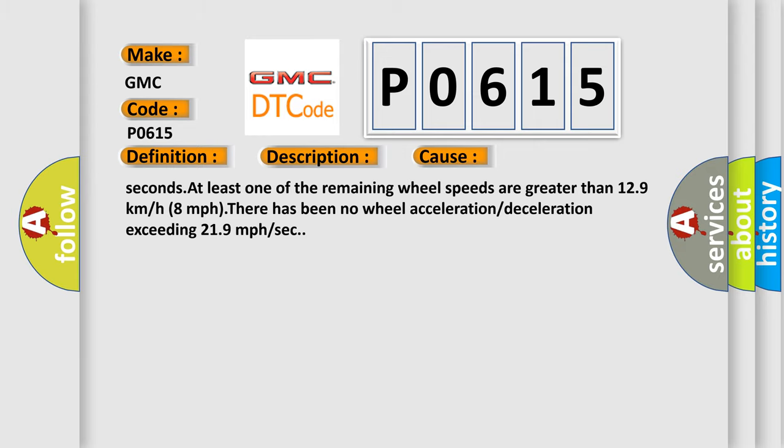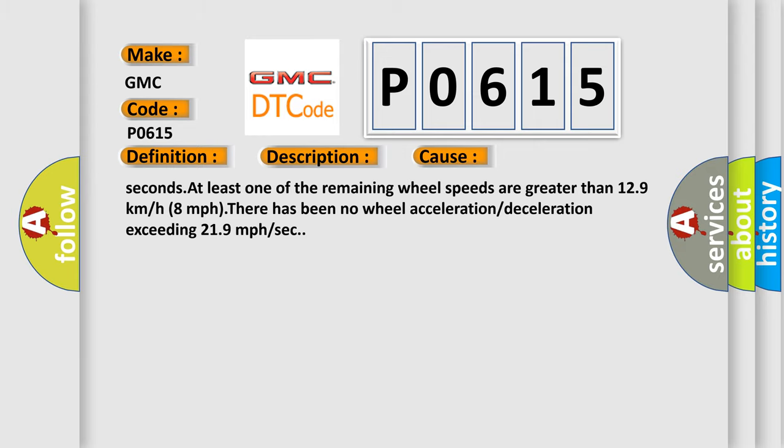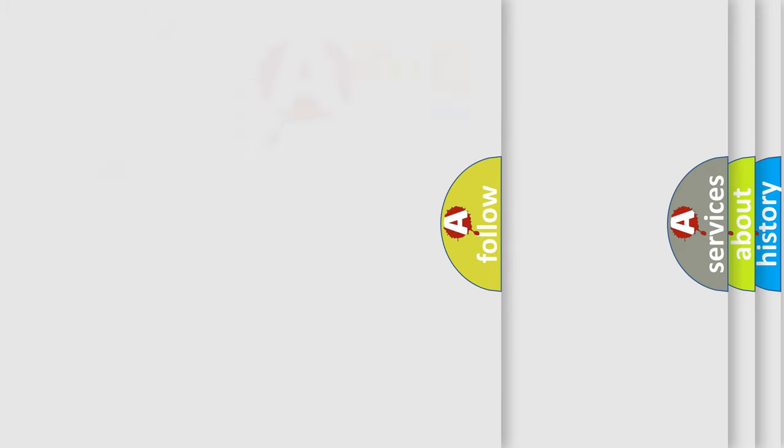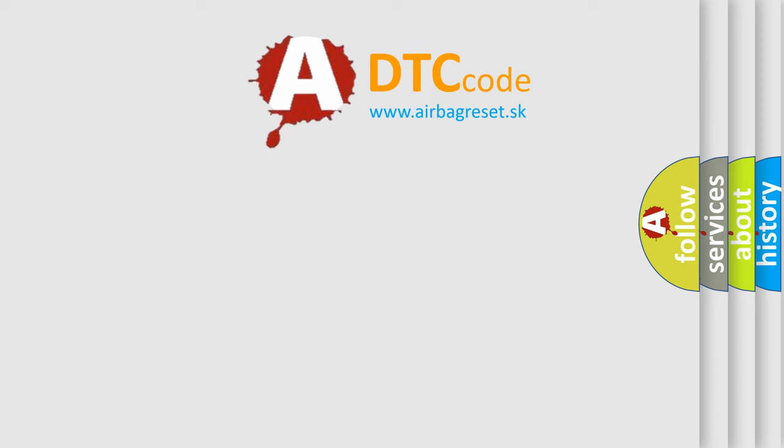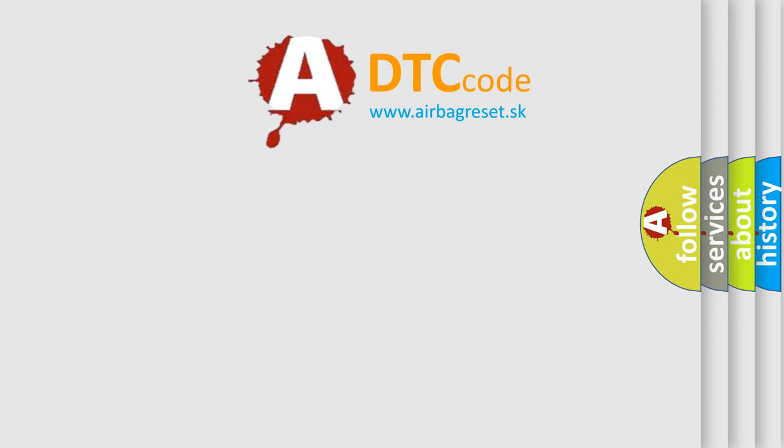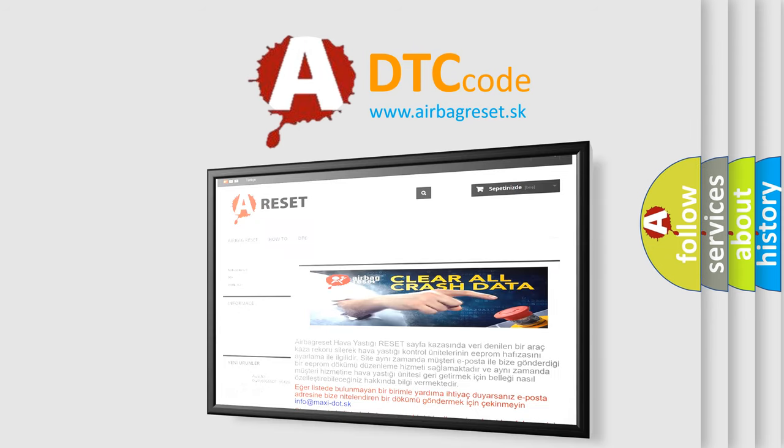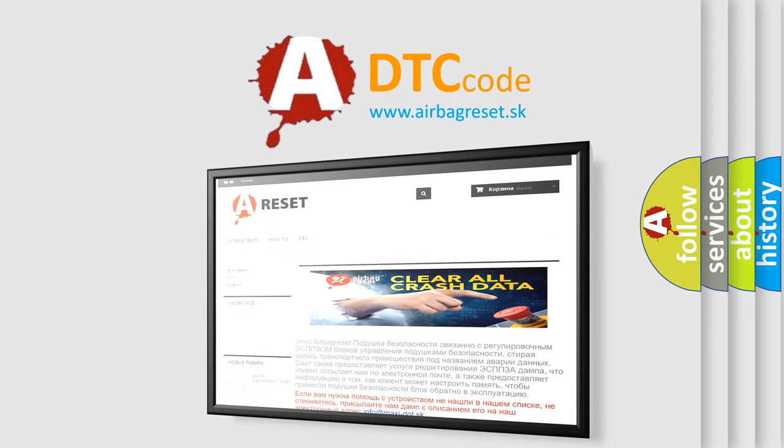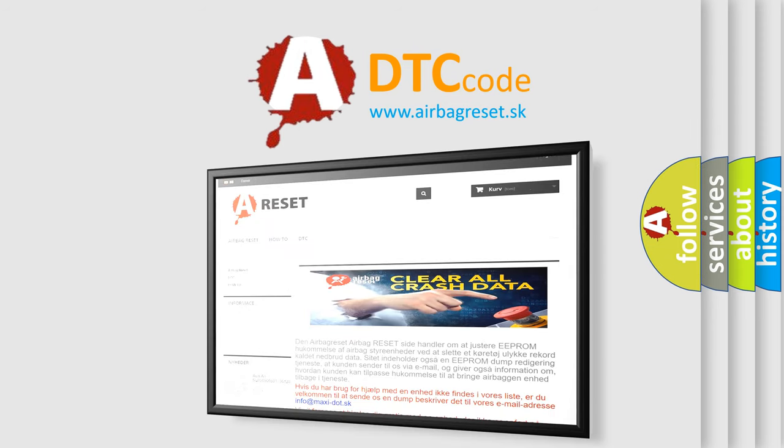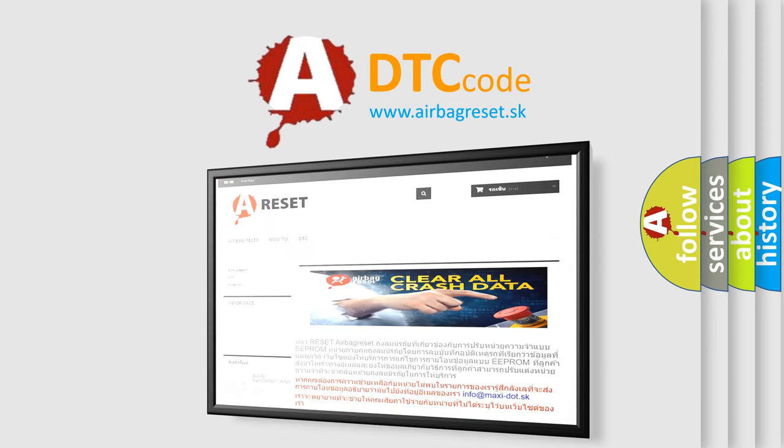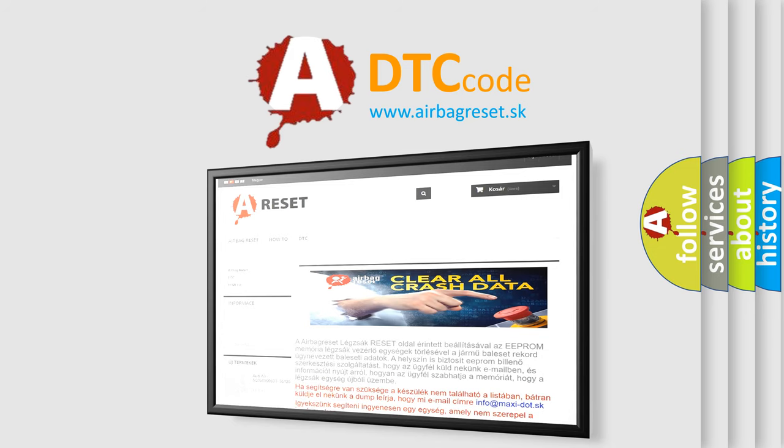The airbag reset website aims to provide information in 52 languages. Thank you for your attention and stay tuned for the next video. Bye.